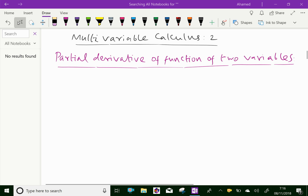Welcome to aminacademy.com. In multivariable calculus, let us discuss the partial derivative of a function of two variables.